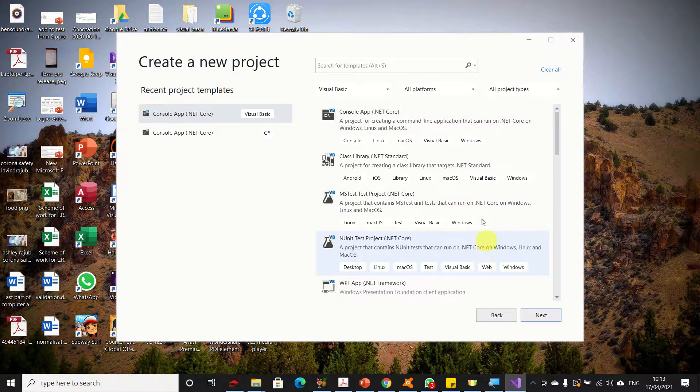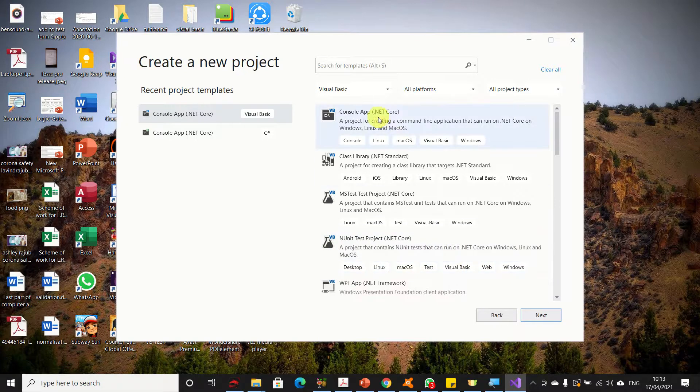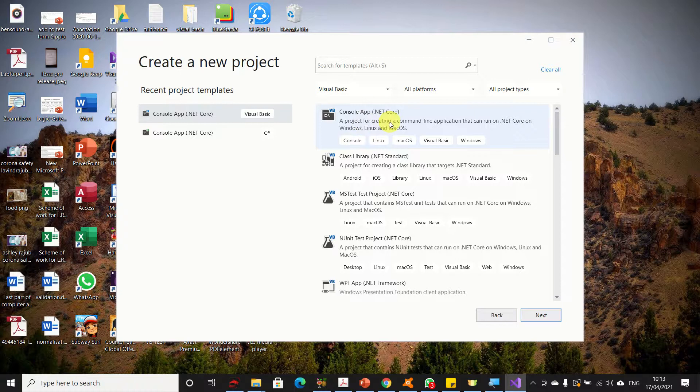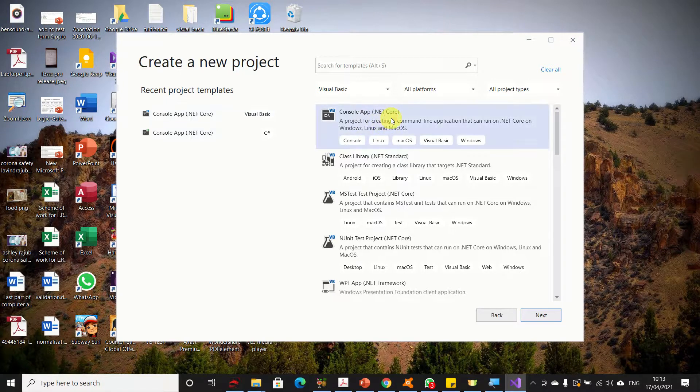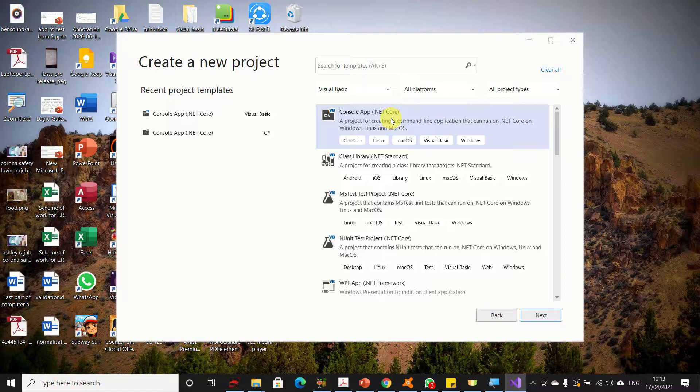You will have several options again. You need to always select Console Application because for your level you need to use console application. Select Console Application and then click next.